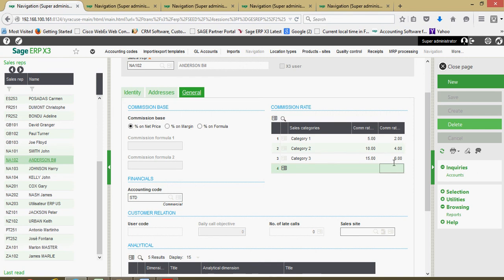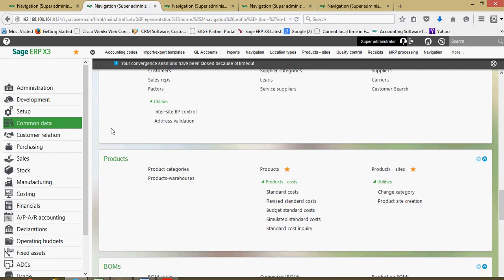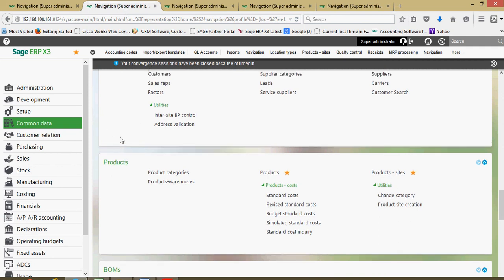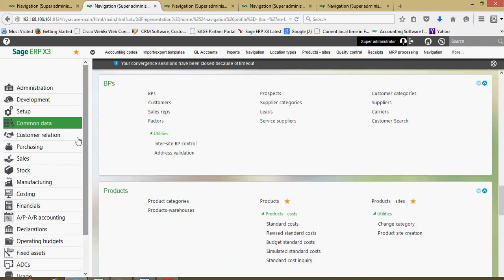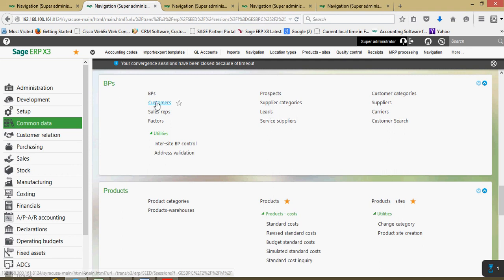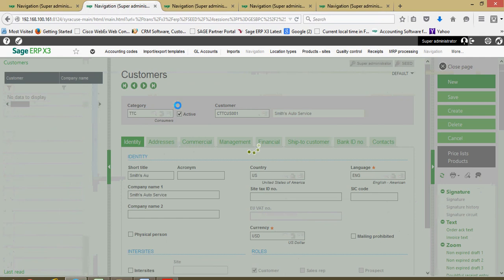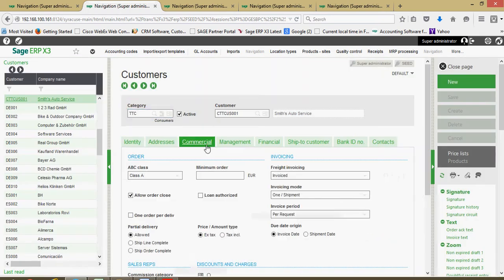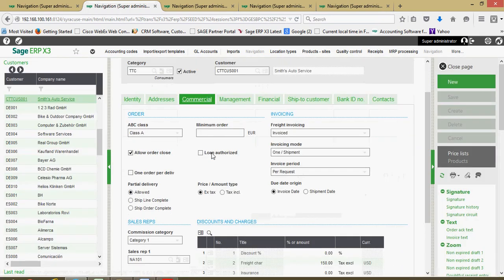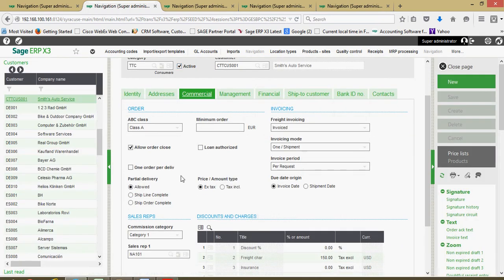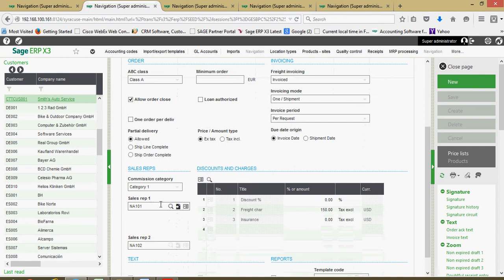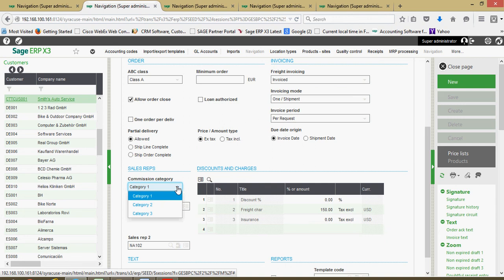By way of illustrating that, let's actually quickly go over to our customer master file and take a look at where these reps are defined on the customer. If we go to common data, then to BPs, and into customers, here on the customer file on our commercial tab, this is where we can come to assign our primary and secondary rep. This commission category on the customer is where you specify if this customer is of category one, two, or three.